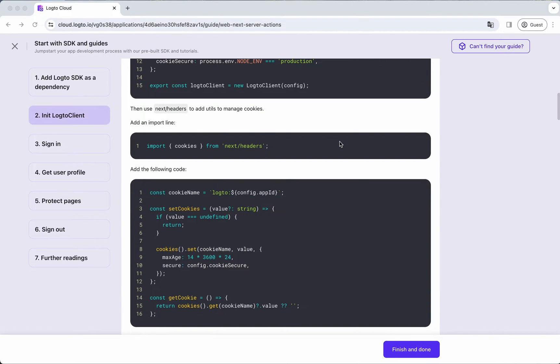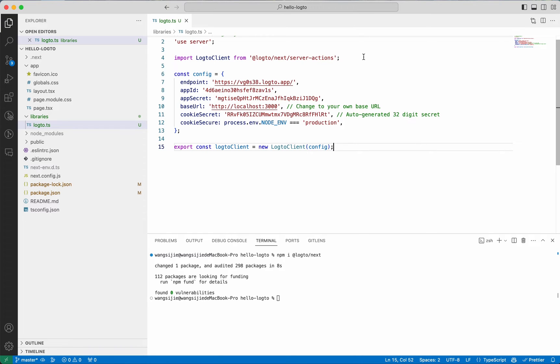To maintain the auth state, we'll prepare two utils. Import Next headers and add the code.